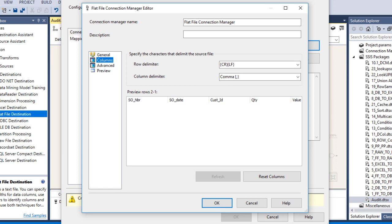In the Columns tab, we can see we're getting the source columns: Cell Order Number, Cell Order Date, Customer ID, Quantity, and Value. Click OK.